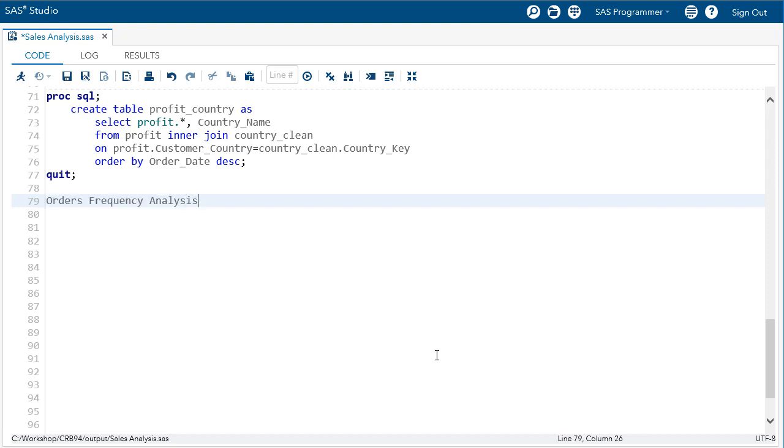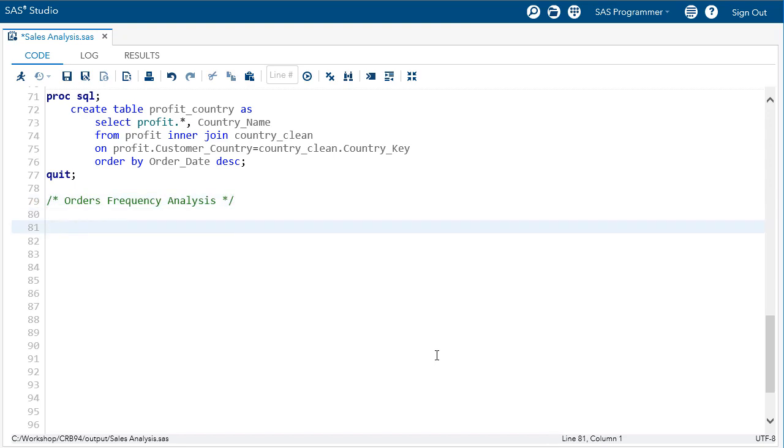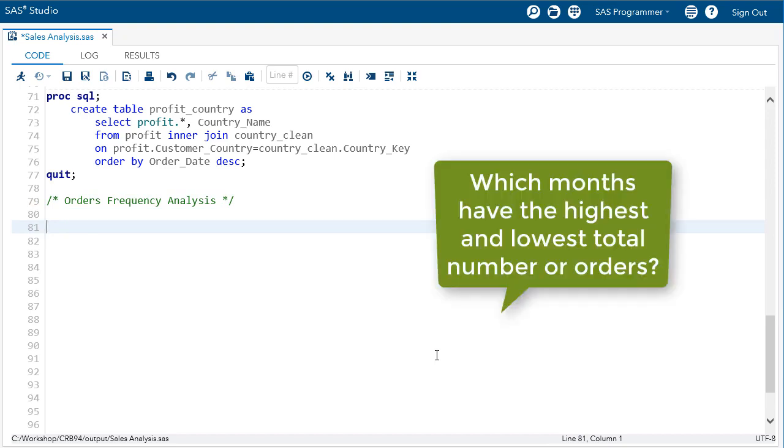Let's begin with a closer look at the distribution of order frequencies based on different categories or groups within our data. The first question I would like to examine is which months have the highest and lowest total number of orders.